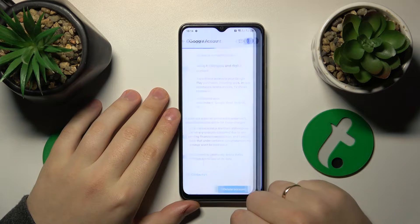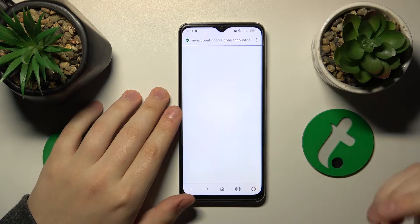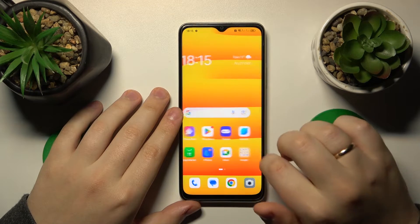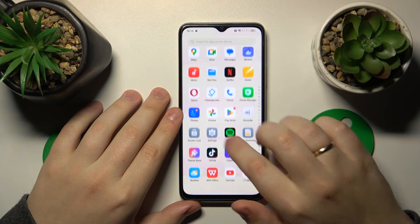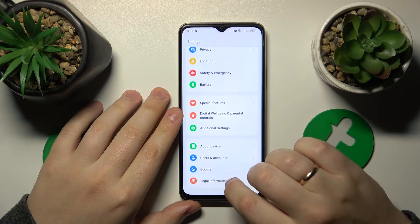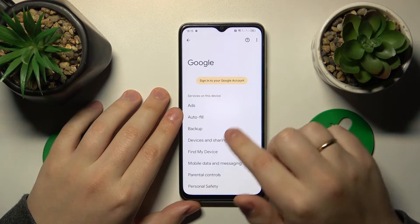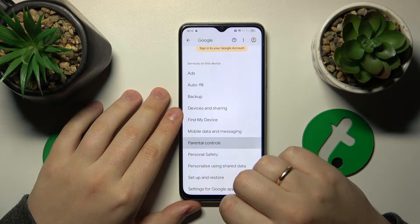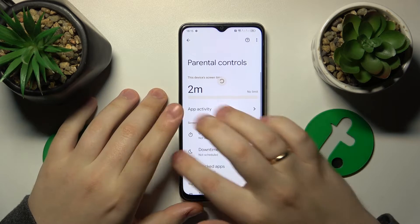Once the Google account is deleted, the parental controls get deactivated as well, which I'll show you in a second. If we launch Settings and go to the Google category, not only will you not find the Google account at the top, you should not see parental controls either.